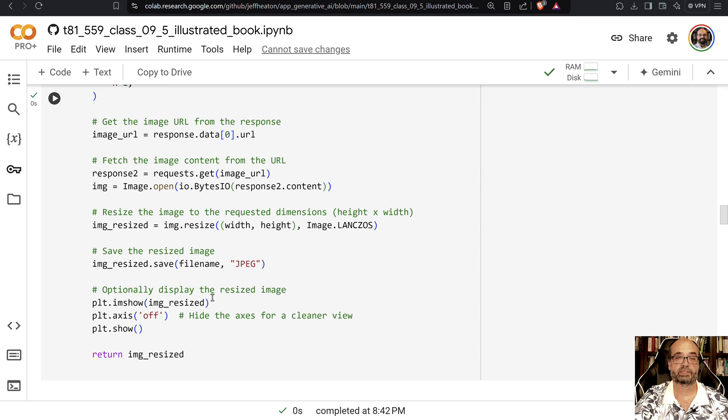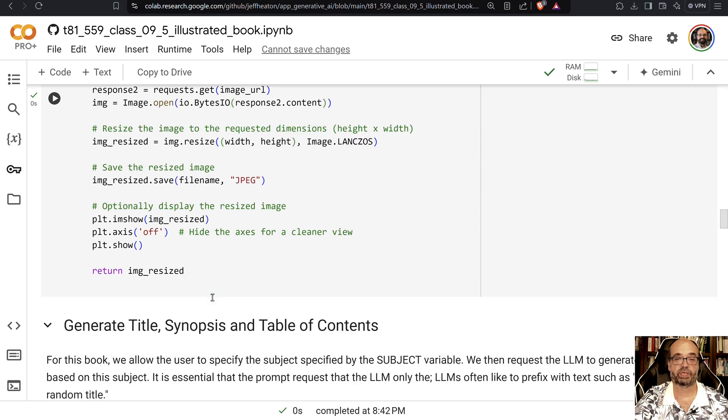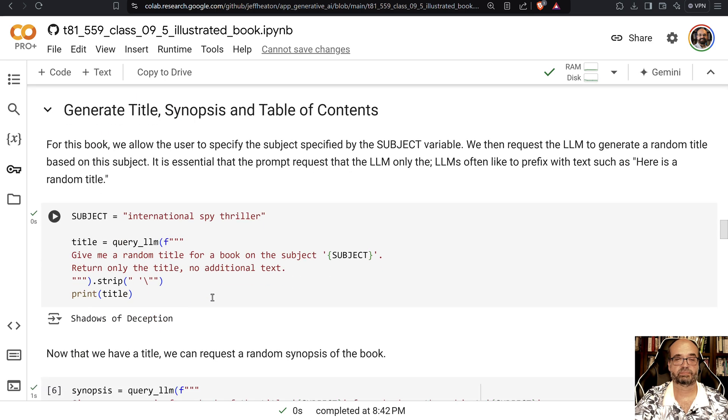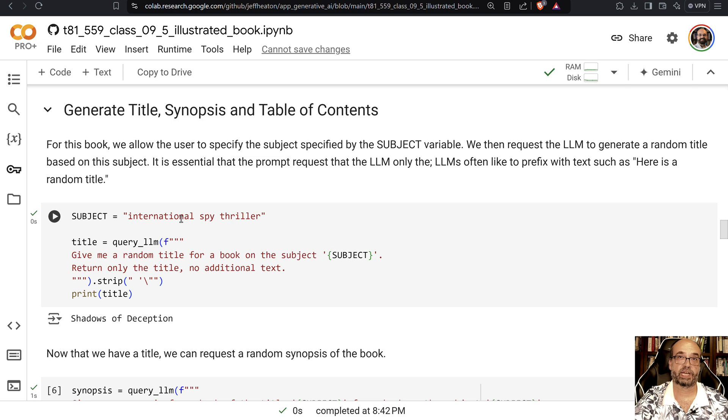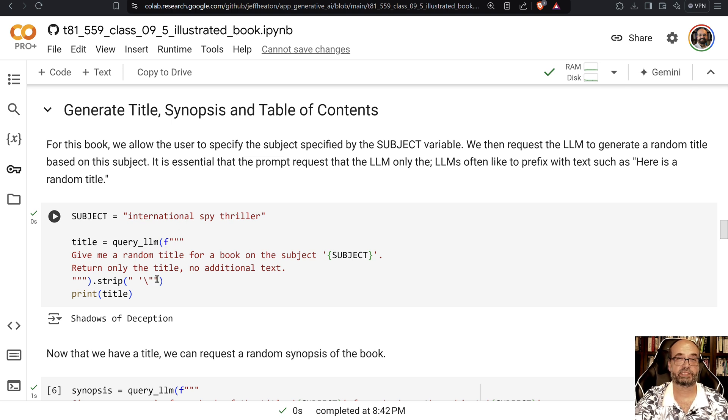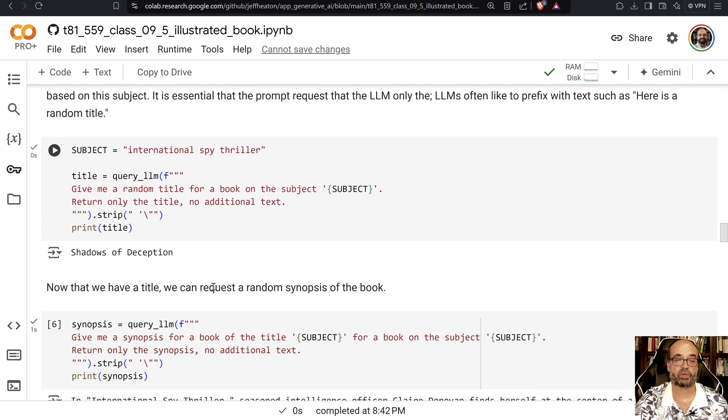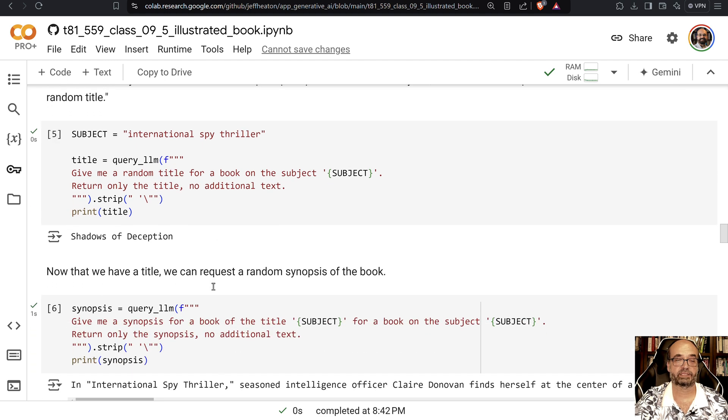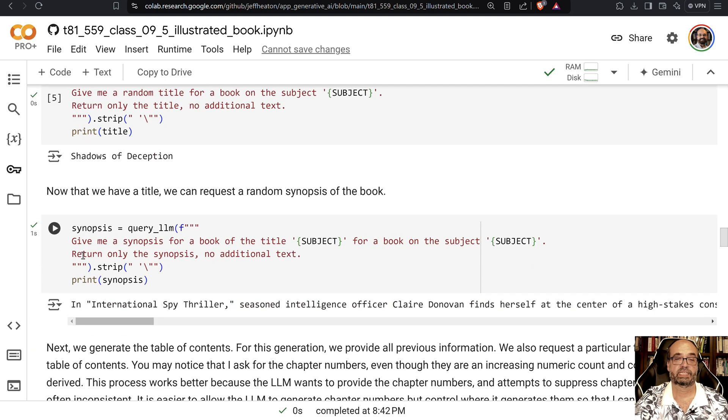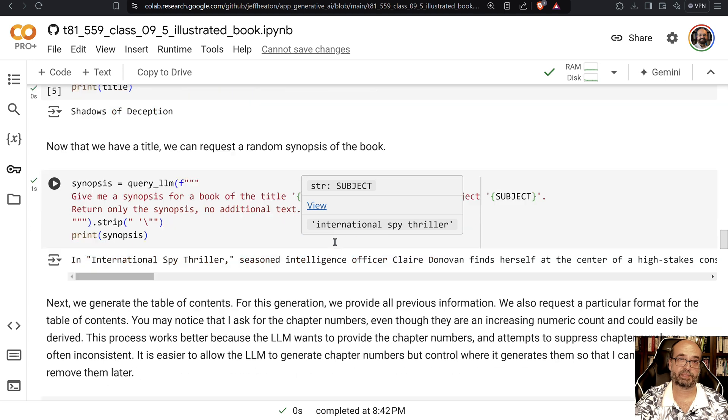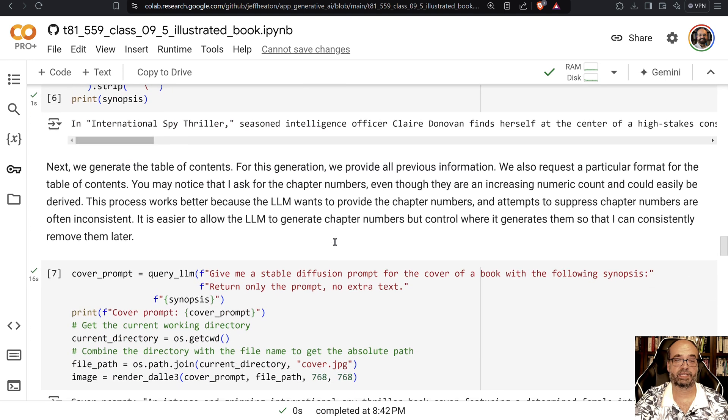And I also have it show you the image. Here I'm giving it the subject International Spy Thriller, so it's going to go ahead and create everything else. So the first call to the LLM asks it to generate a random title. Then we ask it to generate a random synopsis based on the title.